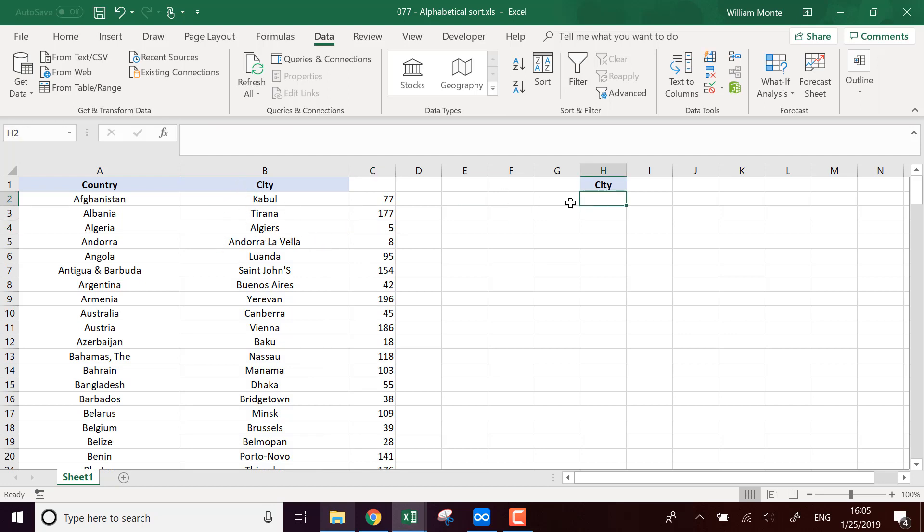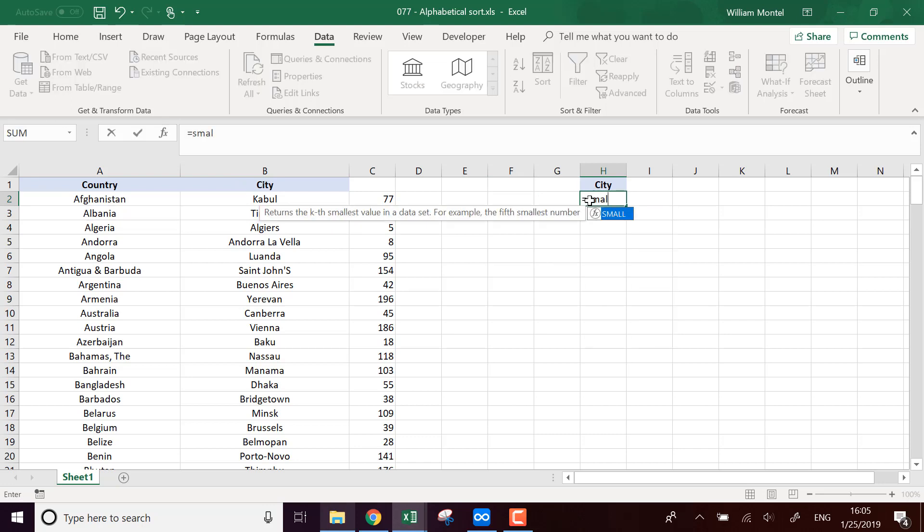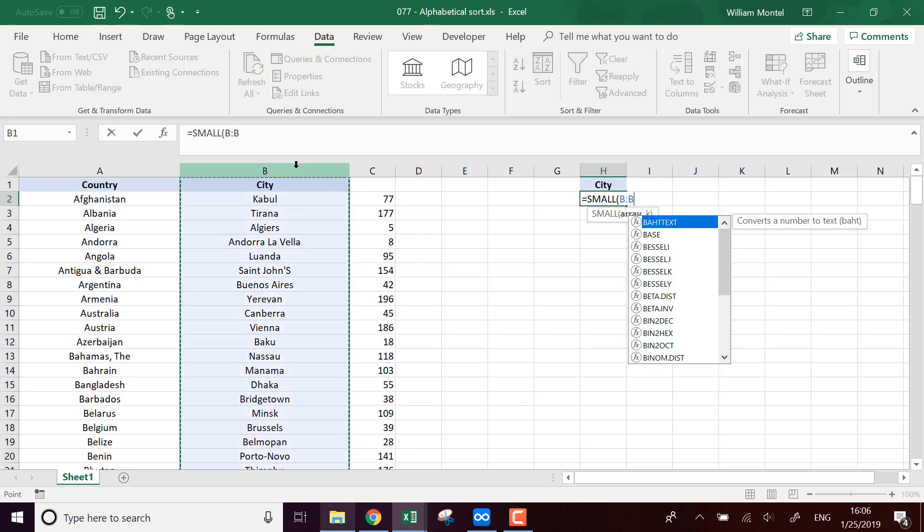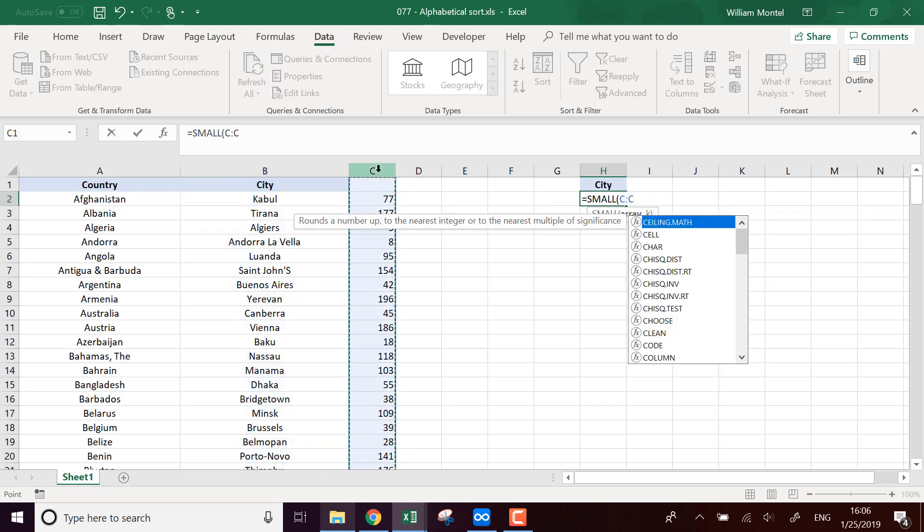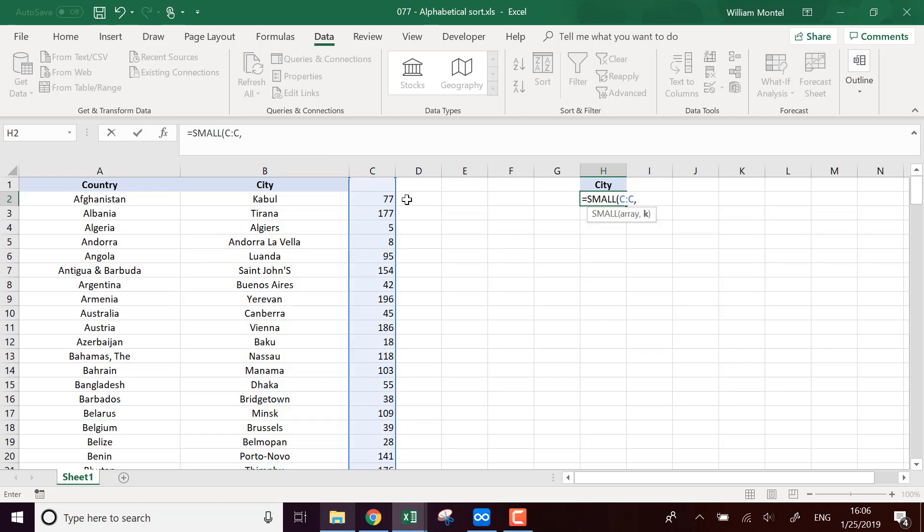So here I'm going to take the smallest small value in this array. Actually I need this one in this array. I need the smallest value and here I want the smallest value, so the k number.